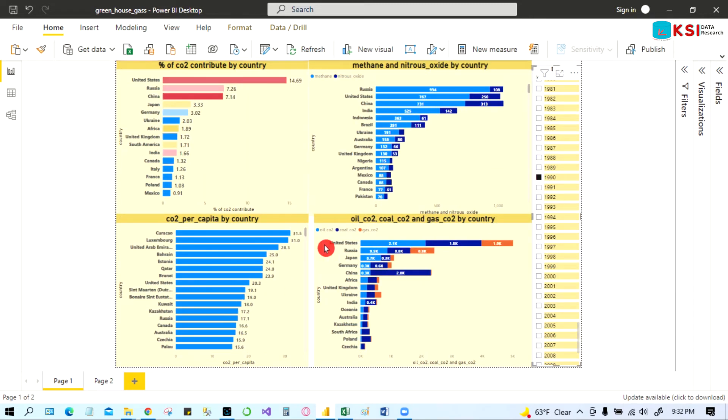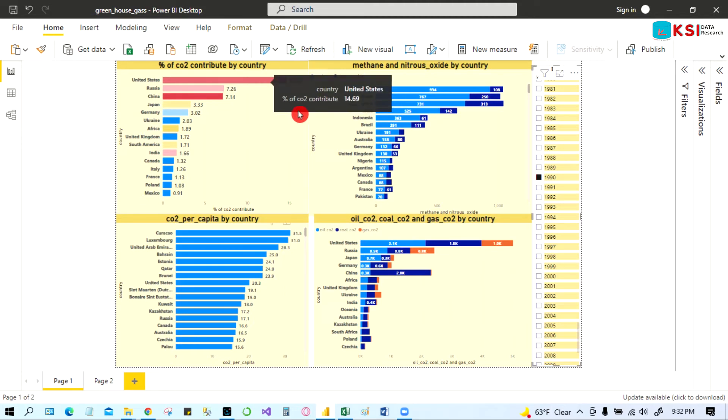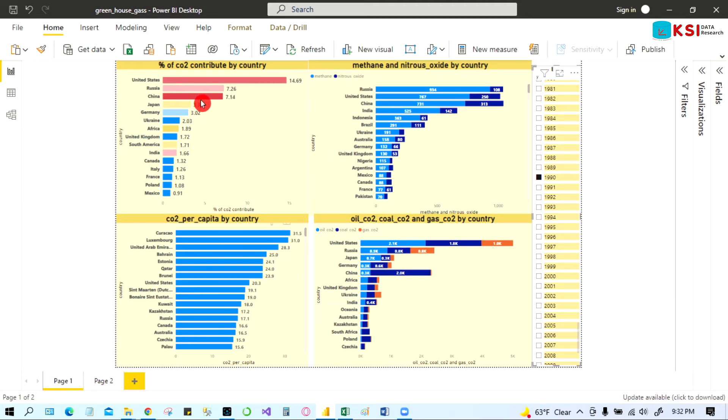It will change the filter. It will change the filter. Now we can see, not China. 20 years ago, United States was polluting mostly in the world.